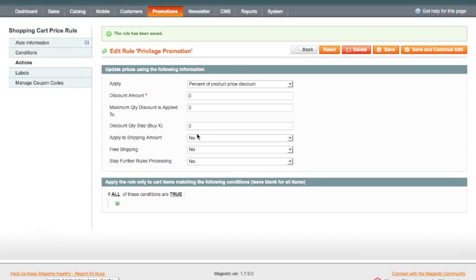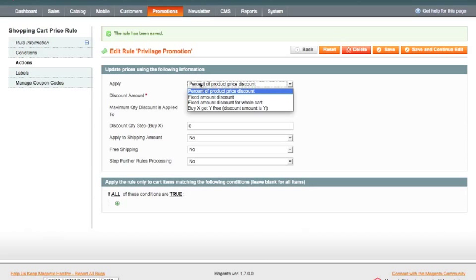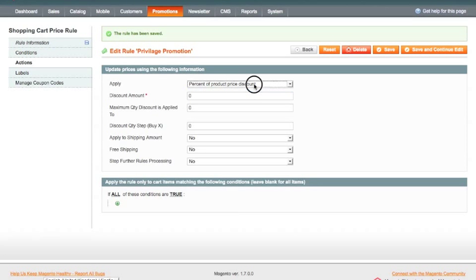Actions, this is where we specify what the actions for this rule are, or what the discount is going to be. So in this case, we're going to say it's a percentage of the product price discount, and we're going to say that it's a 20% discount.